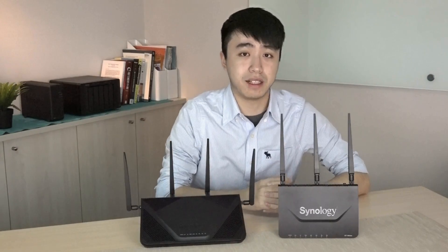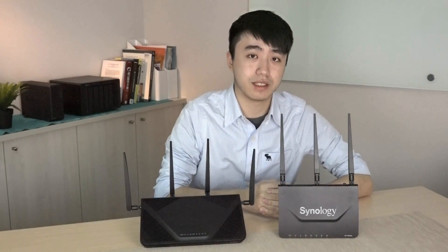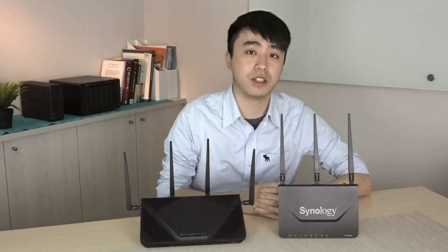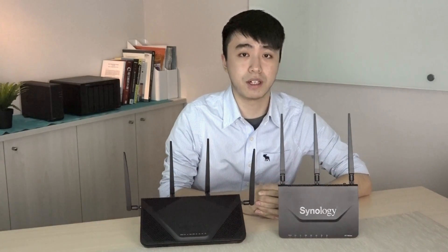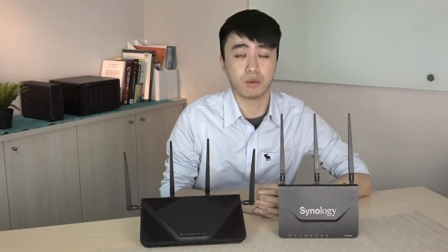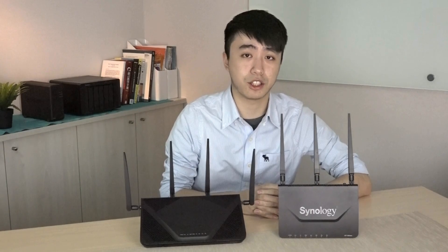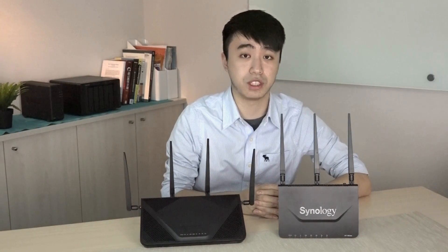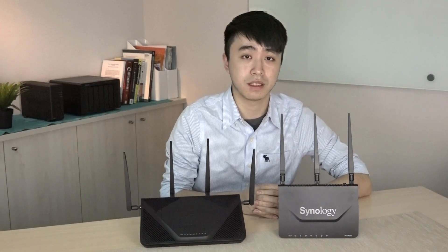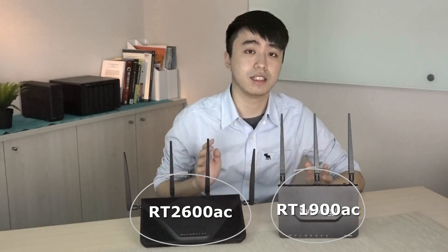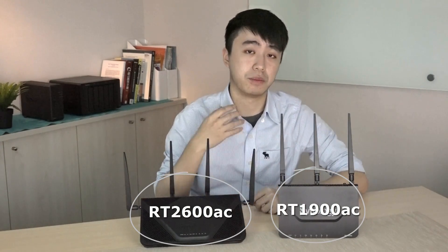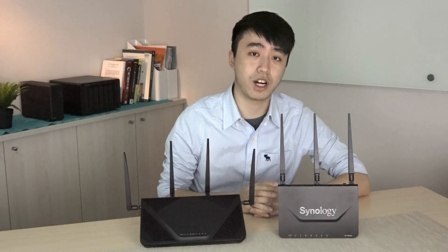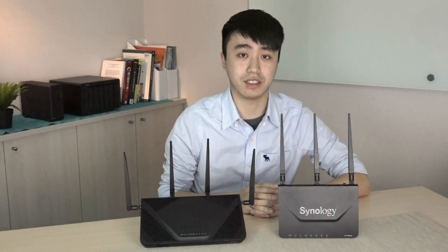Well, that wraps up how to set up VPN Plus. Hopefully, this tutorial has helped you understand how to better provide your employees or team members with a convenient and secure way of accessing internal network resources. VPN Plus is now available on Synology Networking products. You can find out more information about them below. Thank you for watching and see you again soon.